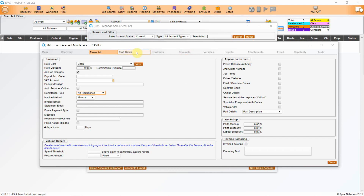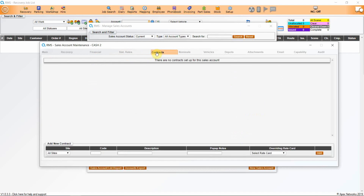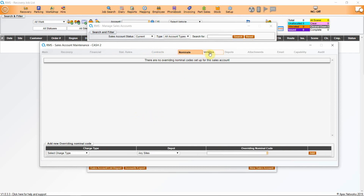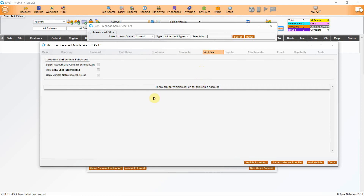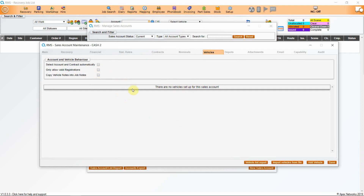The next tab is statutory rates, which only apply if it's a police or highways account. Contracts: you can add any additional contracts in this section if you have specific contracts for companies. You can also add additional nominal codes here. The vehicles tab will allow you to put any of the company's vehicles into the system, and you can tick a box so that only vehicles registered by your customer on that sales account can ever be collected — useful for fleet customers.